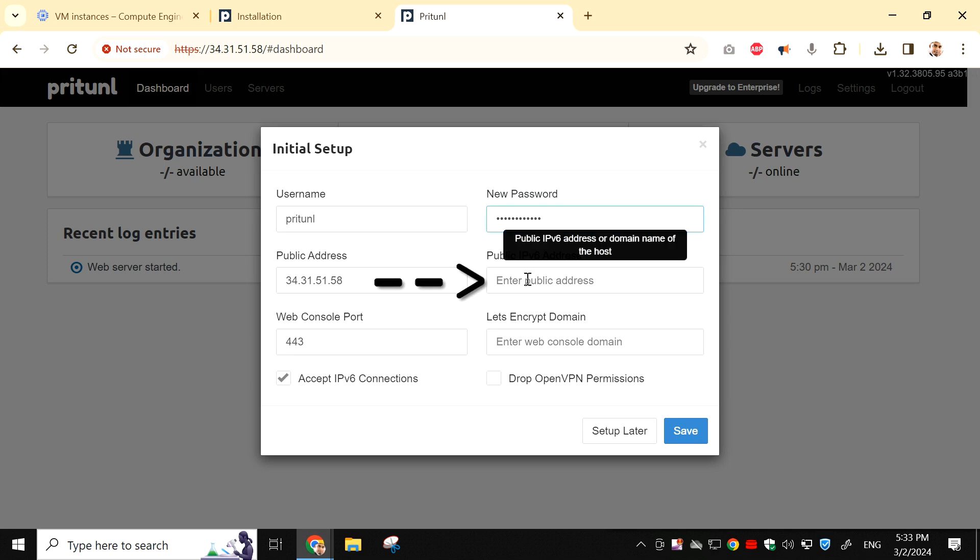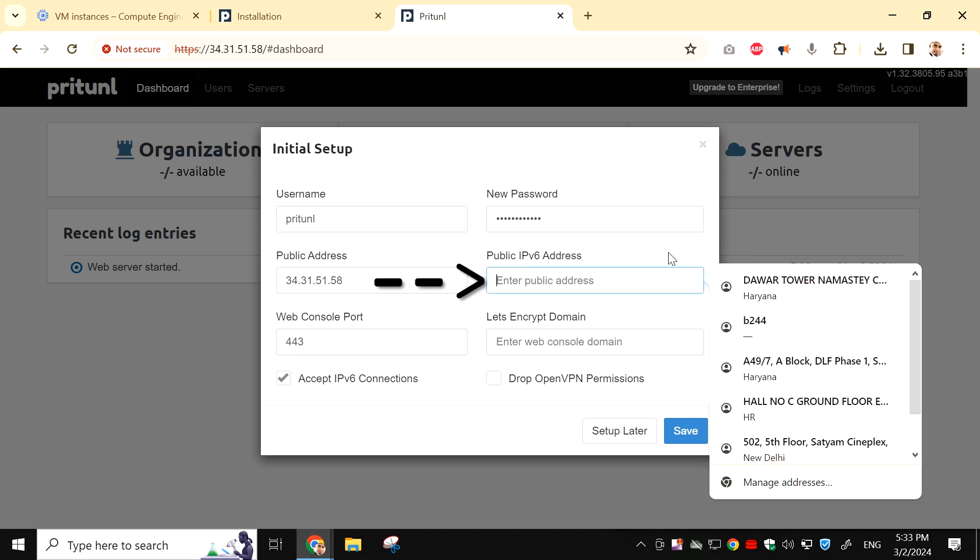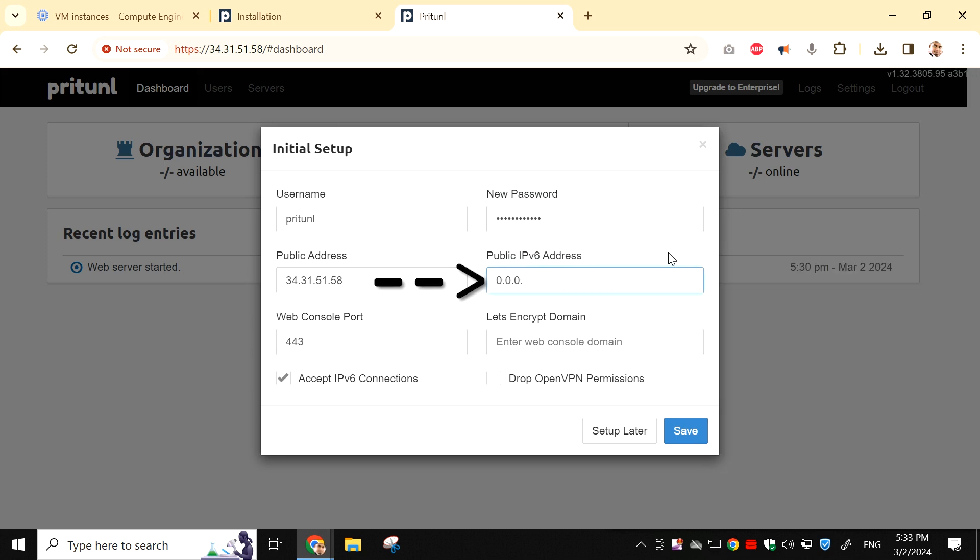In the public IPv6 address field, enter 0.0.0.0, and then click on Save.